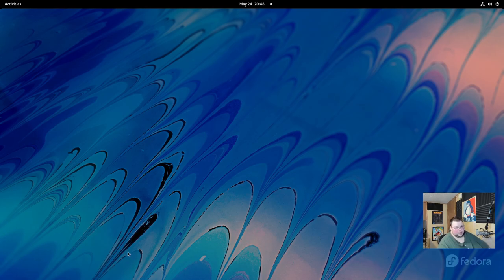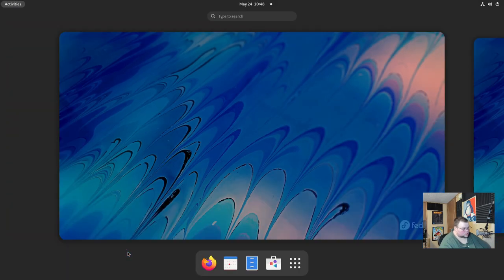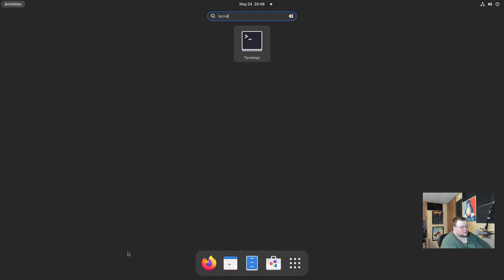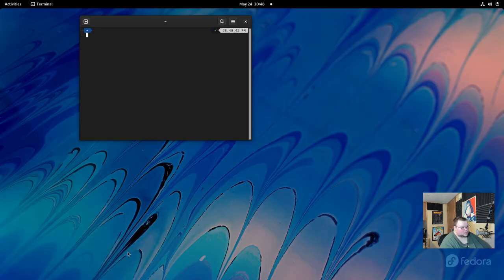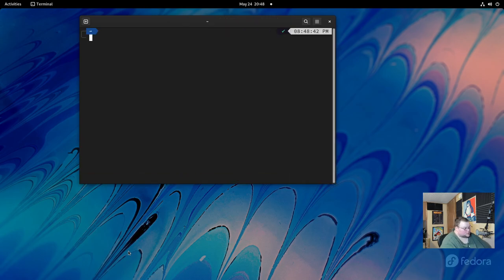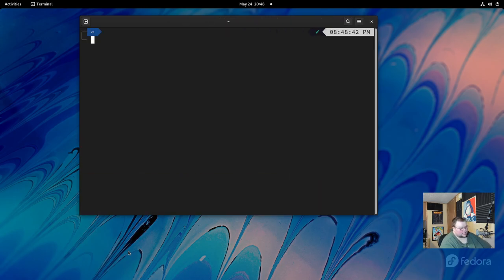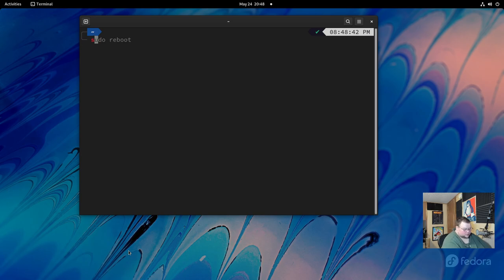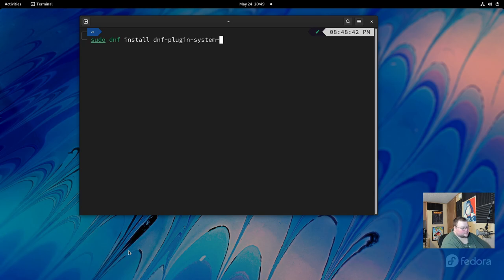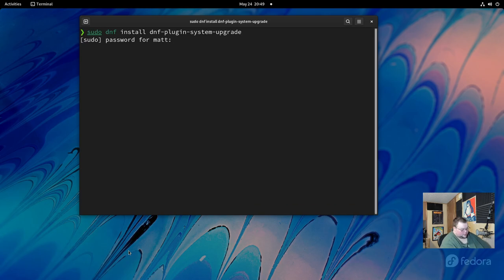So just in case you want to update through the terminal, you can do so. So we'll open up the terminal again, if you can spell terminal, which I apparently can't. And I'll zoom in so you can see. So the first thing you'll want to do is do this. So sudo dnf and then install and then dnf-plugin-system-upgrade. Like so. Enter your password.